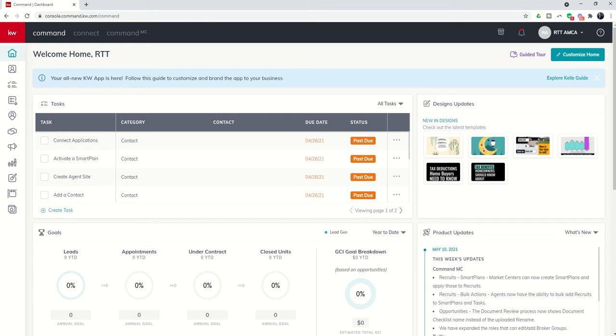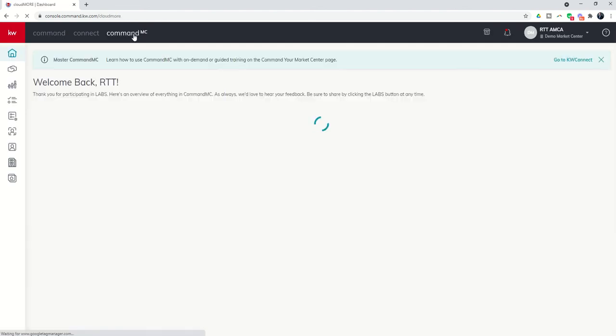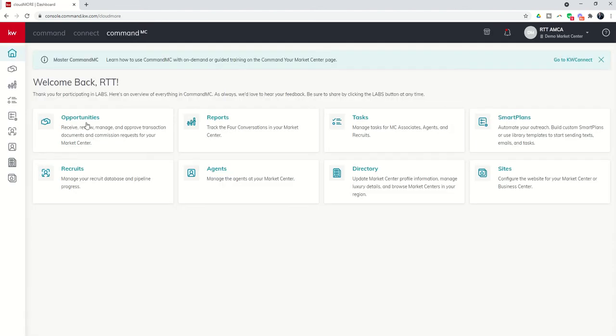Get excited today, guys. We're heading to Smart Plans, so we're going to get into our Command MC tab. Previously, we spent a lot of time in recruits and the task applet. Now we're going to go into the Smart Plans applet.